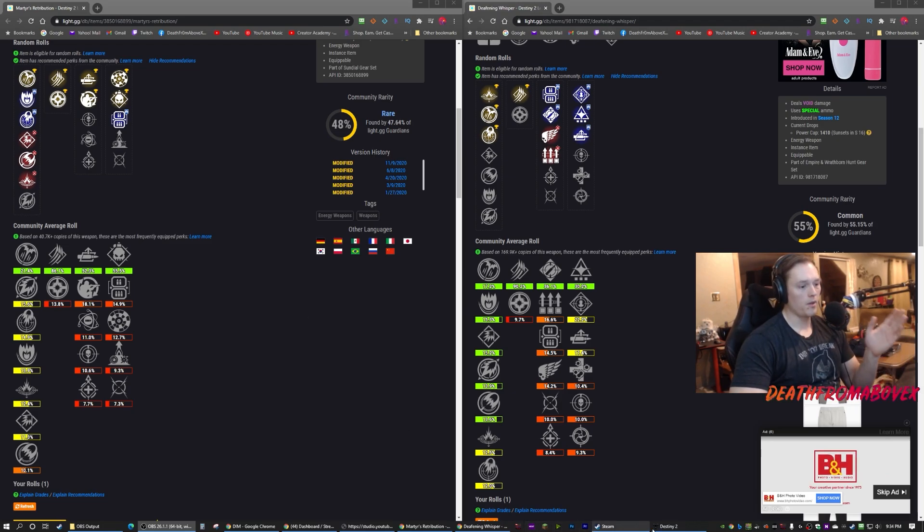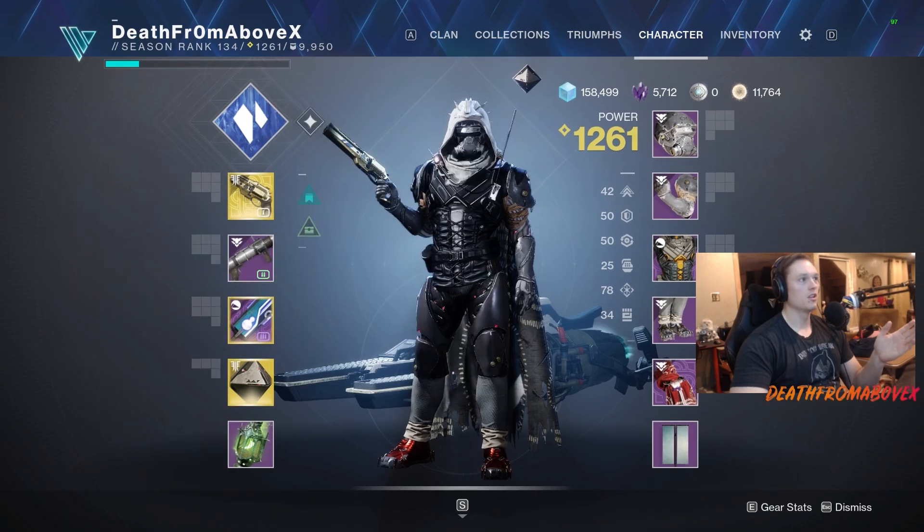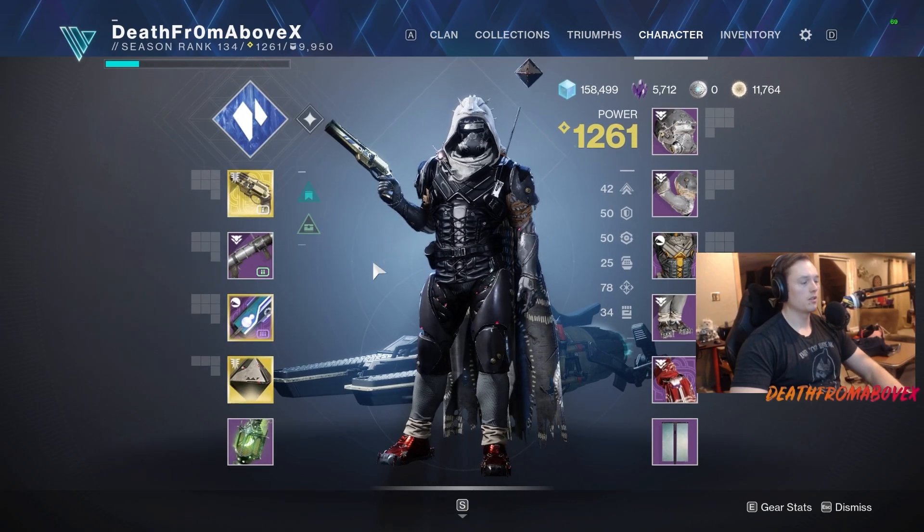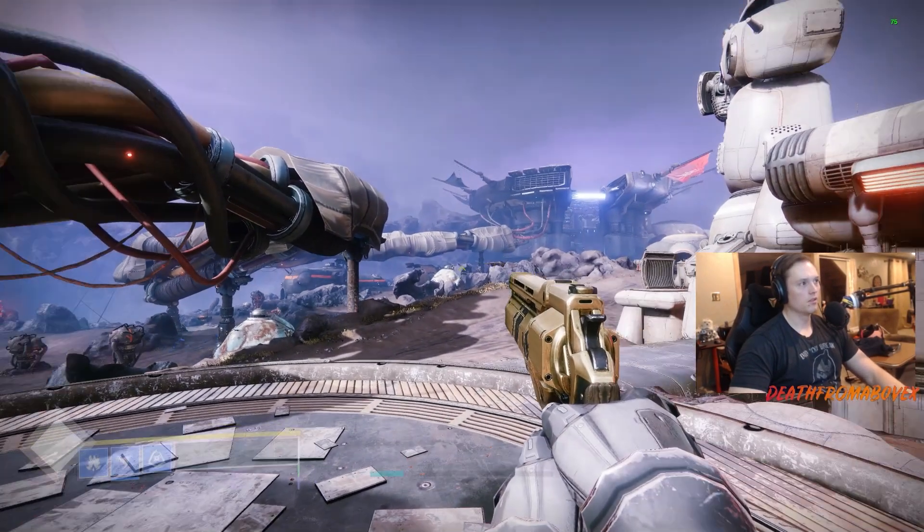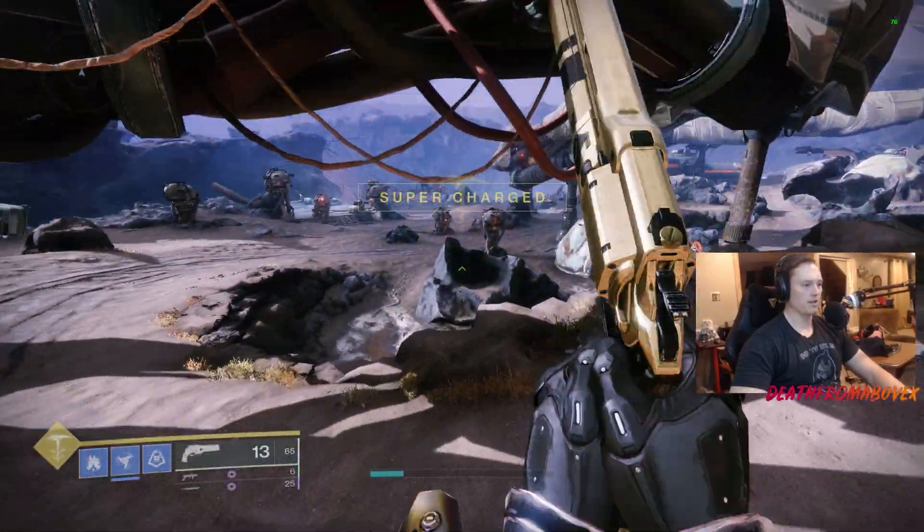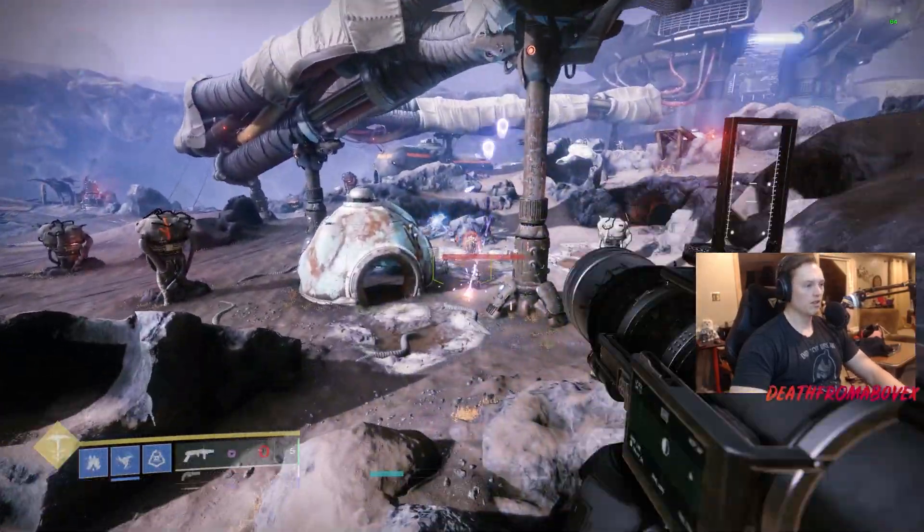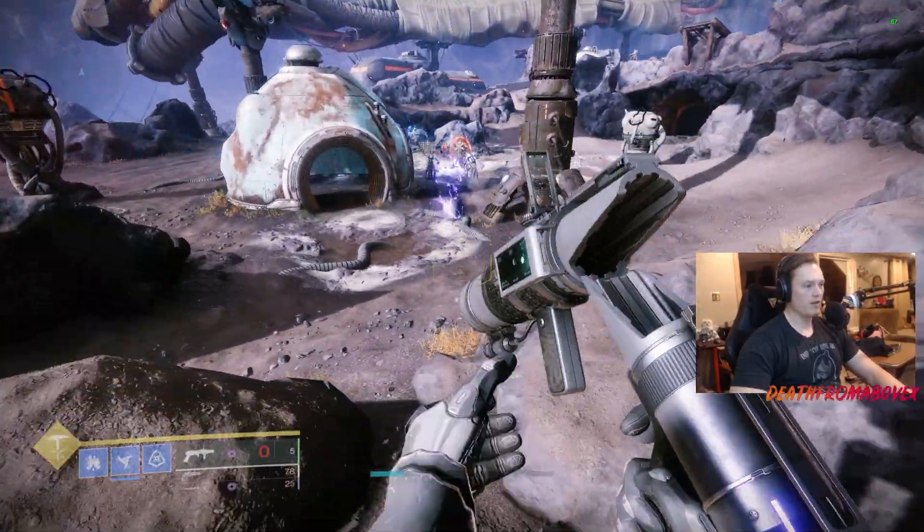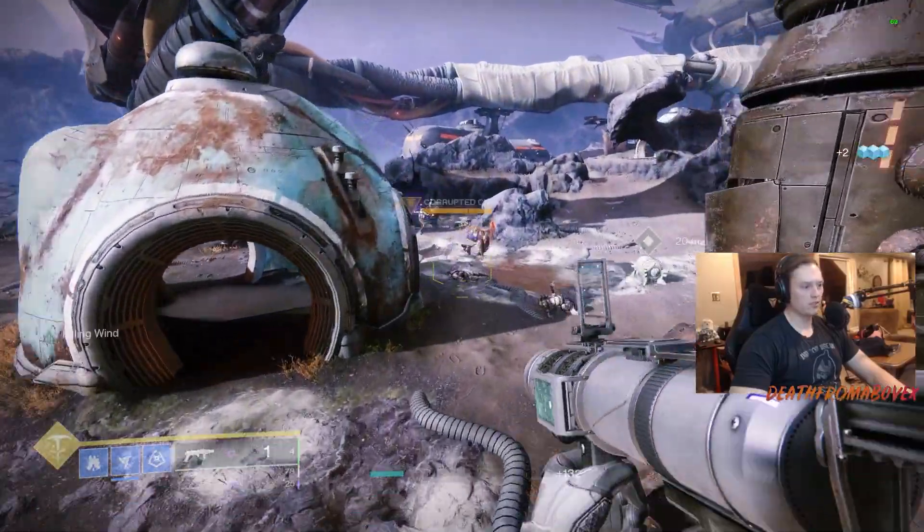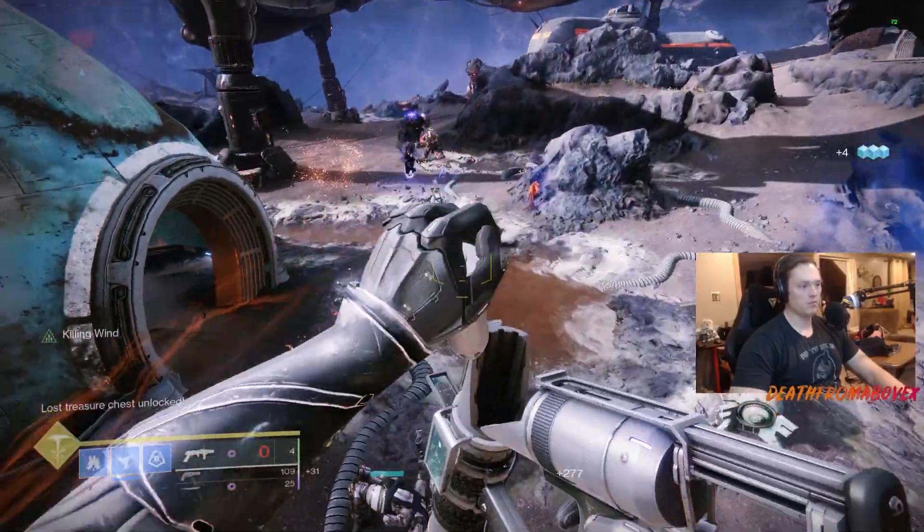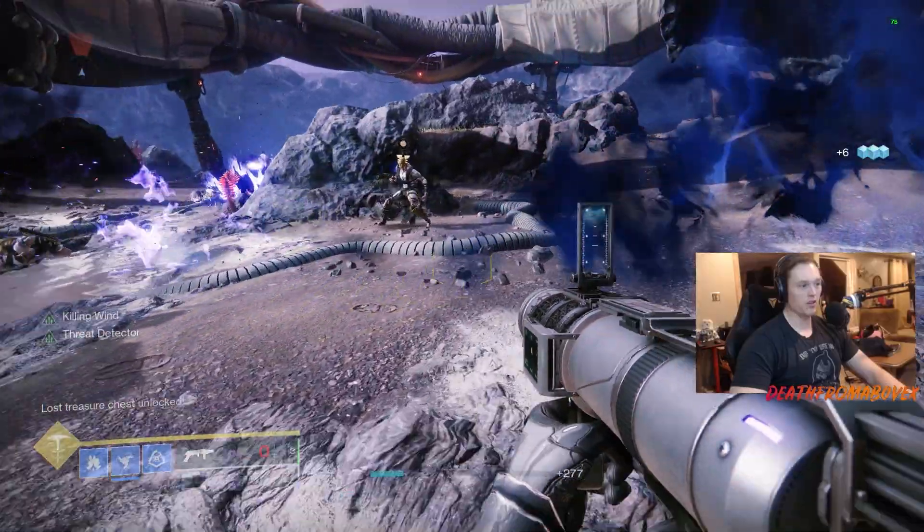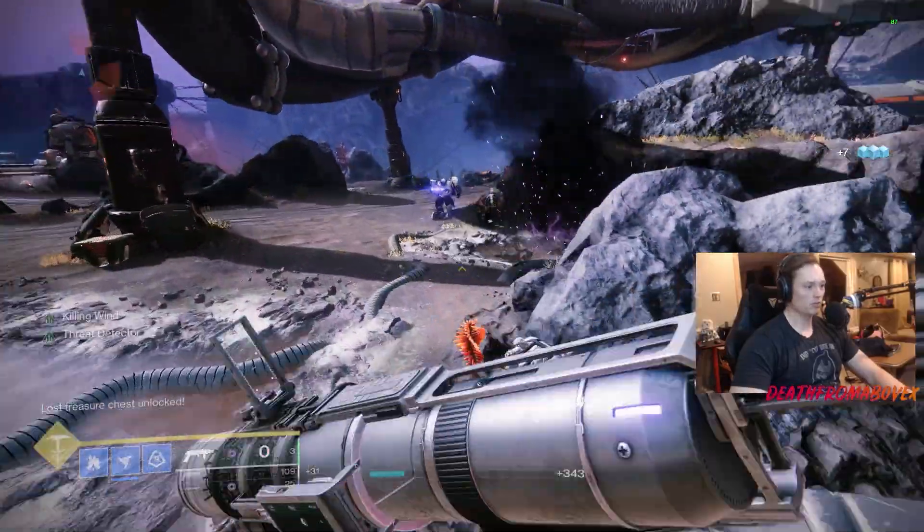Obviously the Warmind cells are what makes Martyr's Retribution so good. Let's go kill a few things with them and then we'll talk about it and I'll pick a favorite. So like I said, they're wave frame, so when you fire it, it shoots out a wave of energy that damages the enemies in front of it, and they're actually really really strong, like super strong.